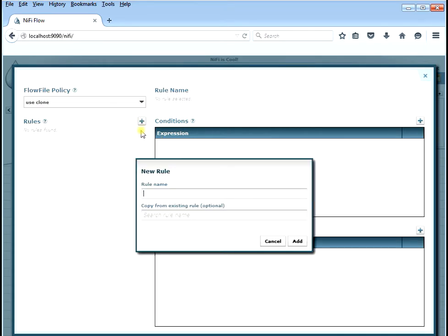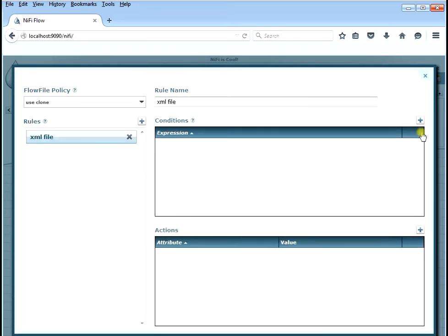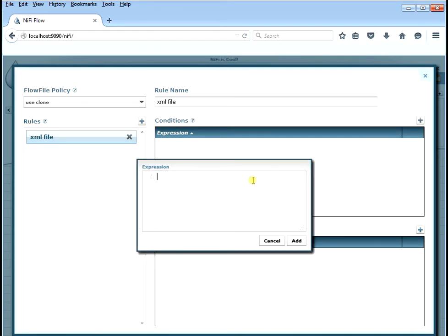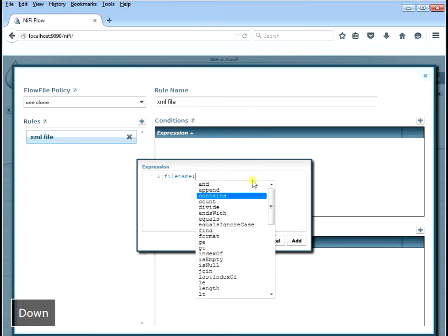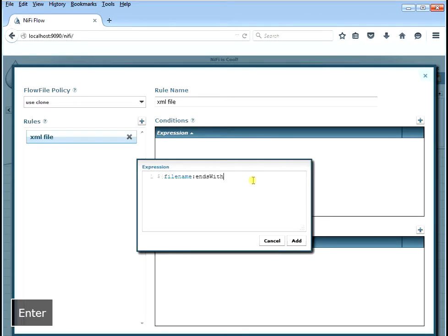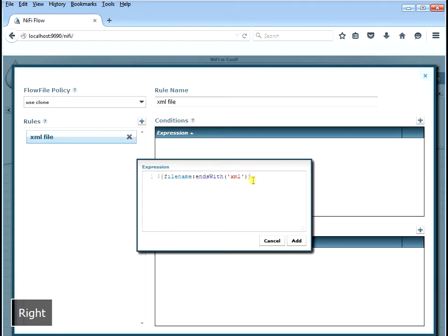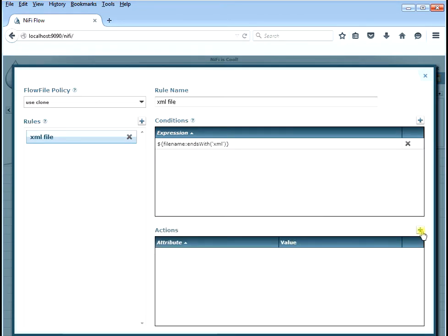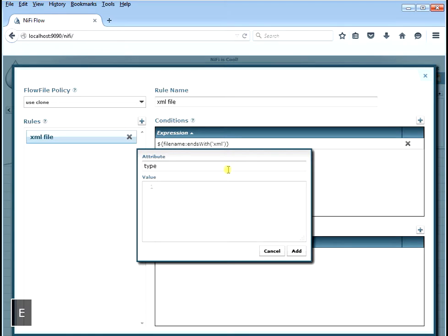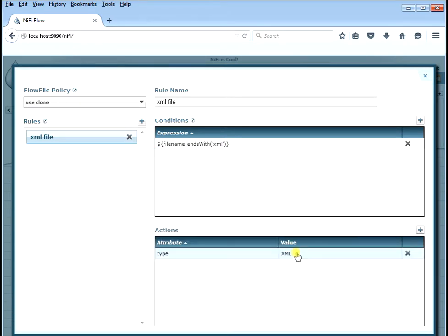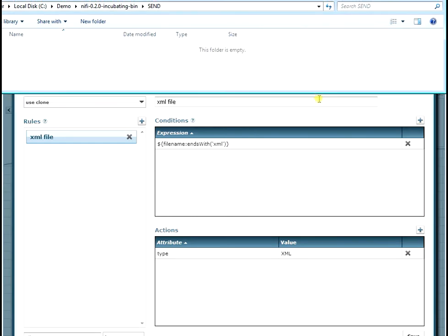The advanced tab will let us set some rules and define attributes based upon certain conditions. The rule we're going to create we'll call 'XML file' — you can call it whatever you want. The expression we're going to use will filter on files that only have 'XML' in them — specifically, files that end in XML. We're going to take the file name and check if it ends with XML. If it ends in XML, we're going to set the type variable — which we set before to 'other' — and give it a new value. We'll set the attribute type to 'XML'.